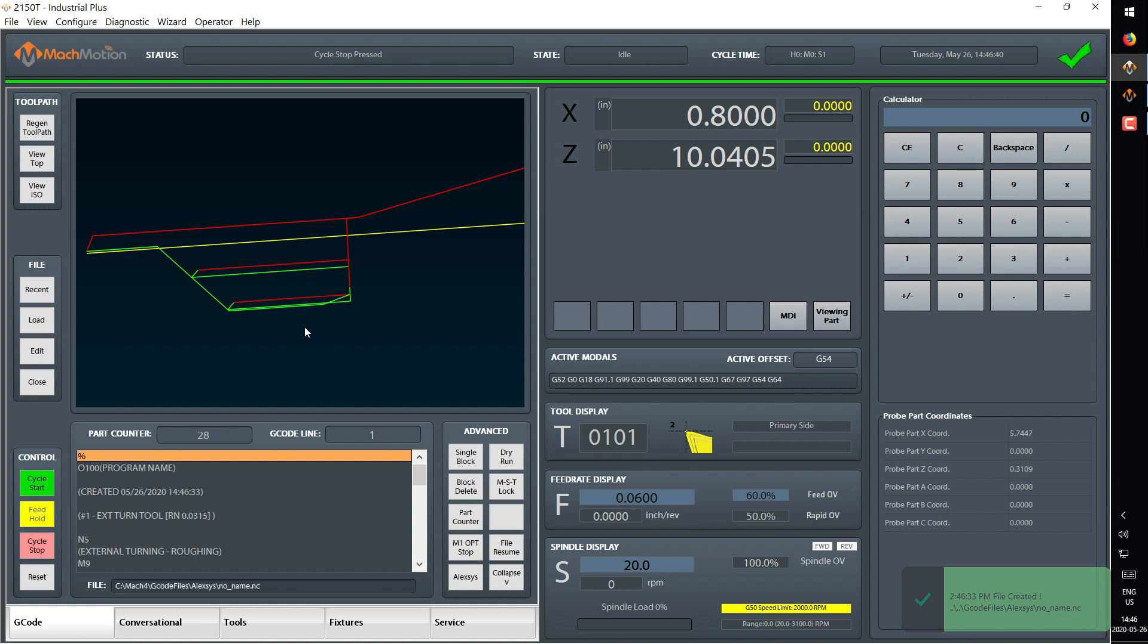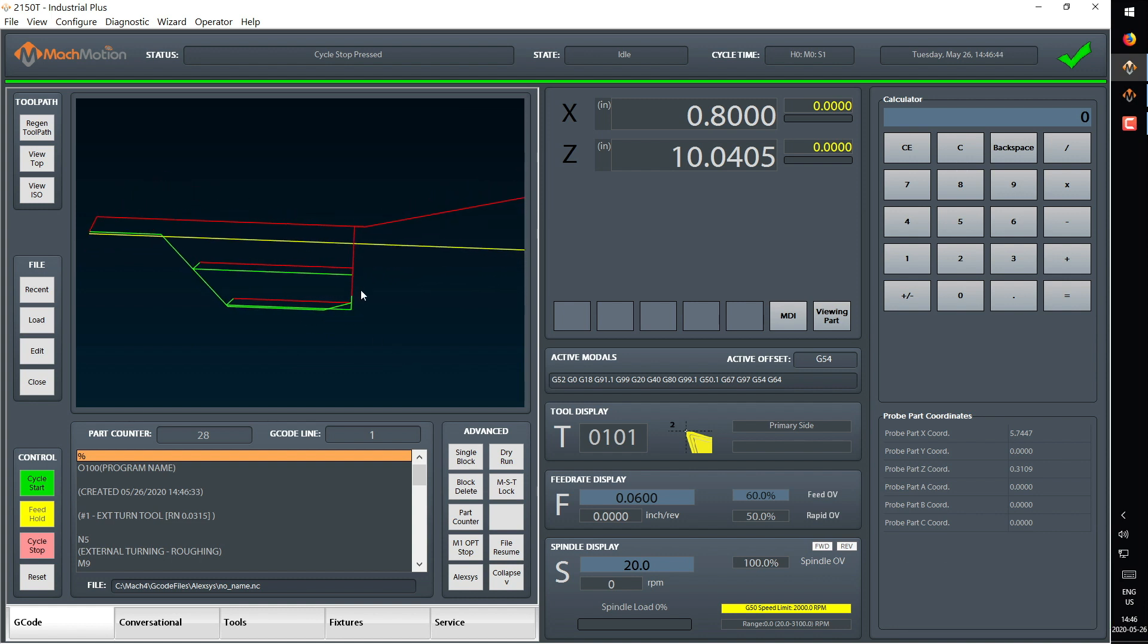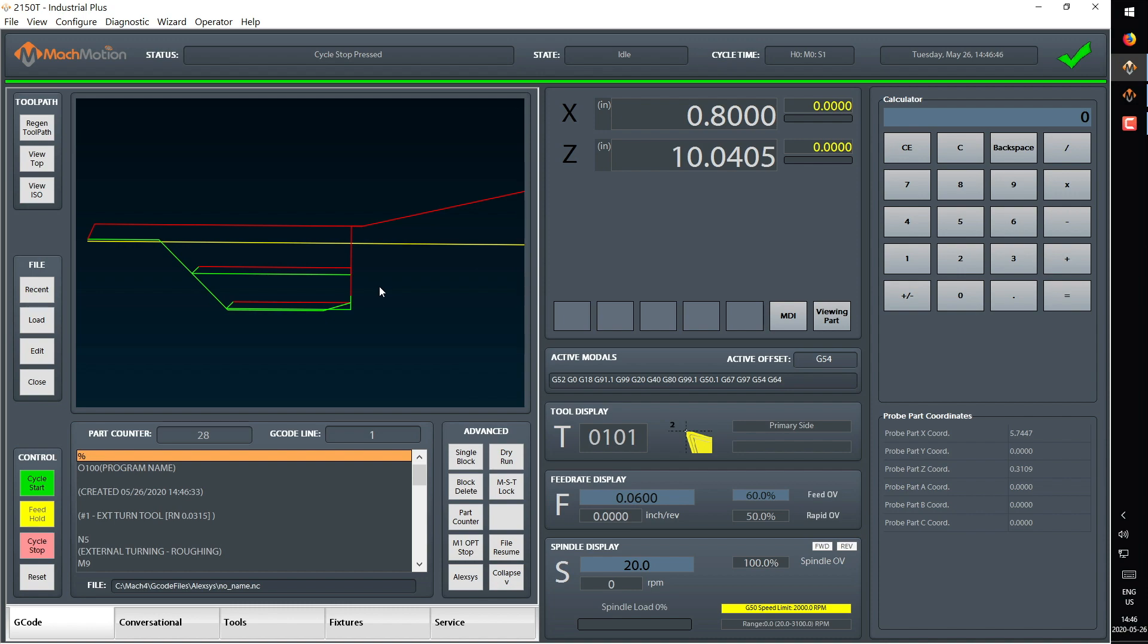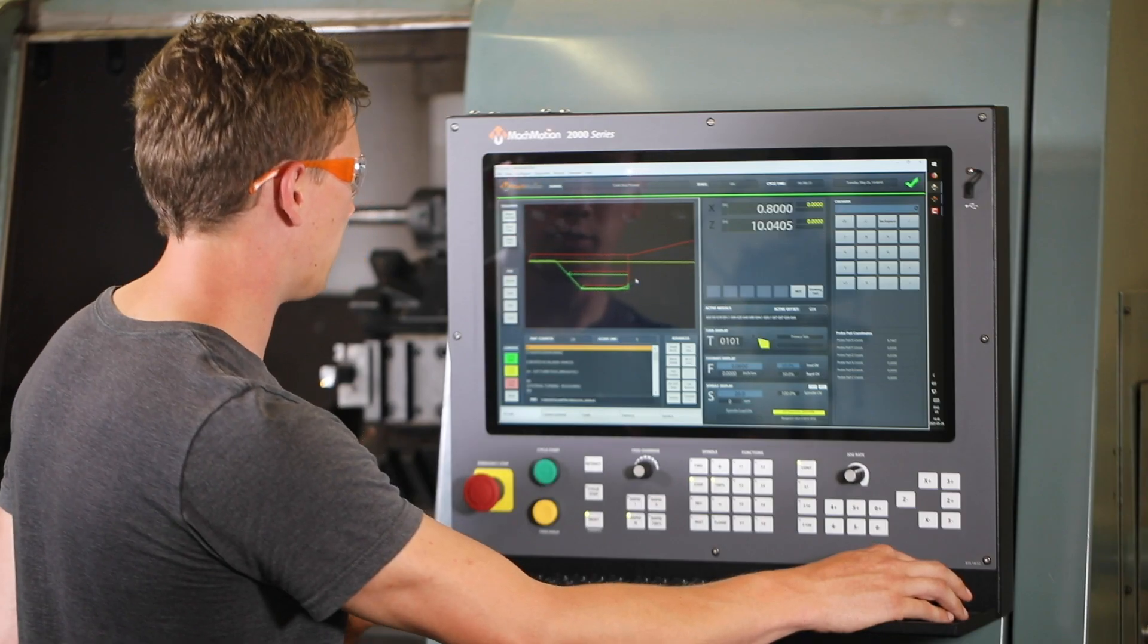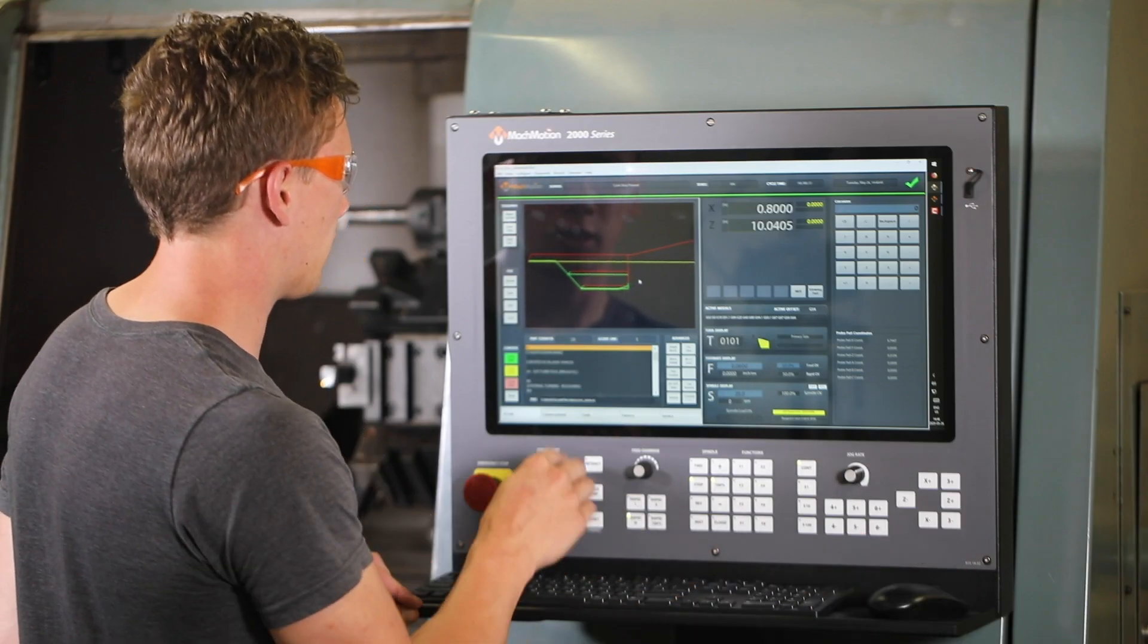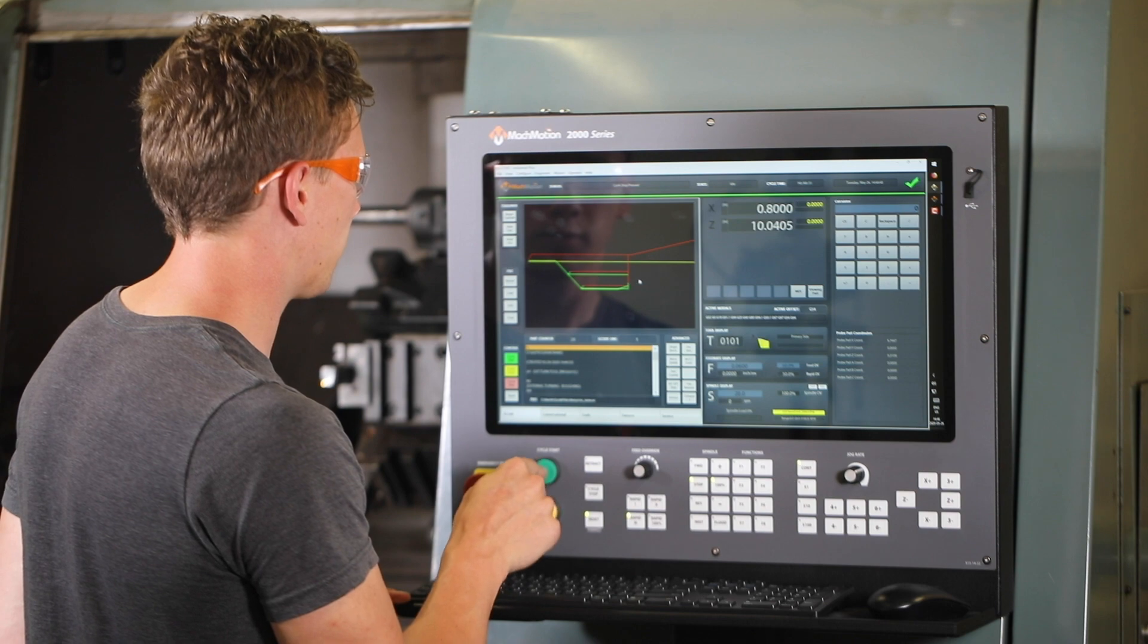It will automatically load into our turn software and we can double check the tool path one more time in the 3D viewport. All that looks good to me, so we are going to press cycle start and run the file.